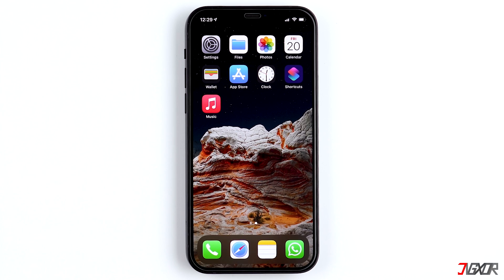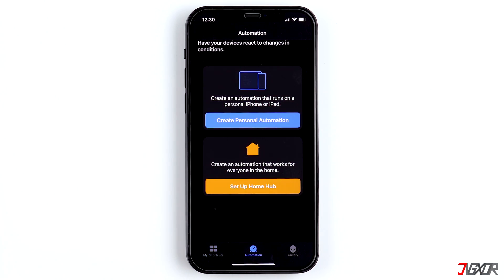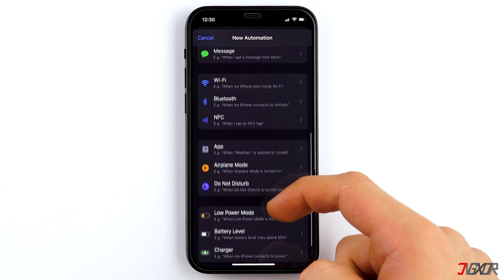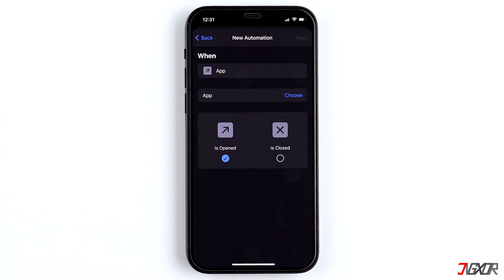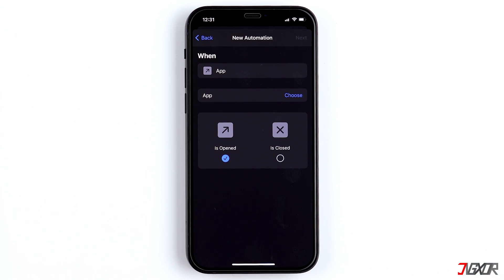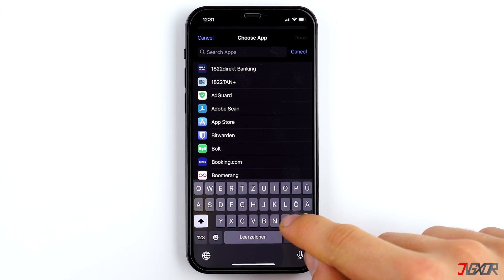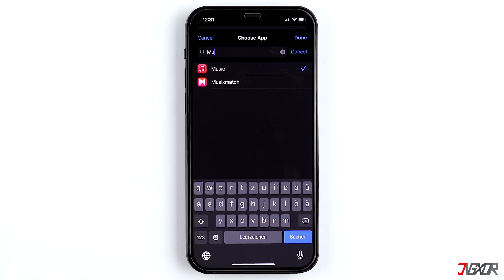Now open the app, click on Automation below, and then select 'Create Personal Automation'. Scroll down and look for the 'App' automation, choose 'Is Opened', and now you can choose an app that should be blocked when someone opens it. As an example, I'll choose the Music app. If you want, you can also select several apps at once.